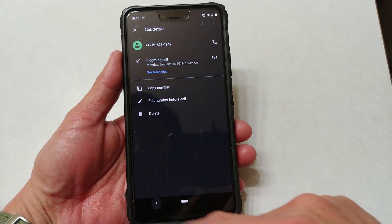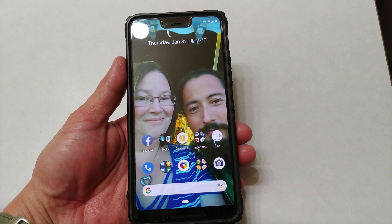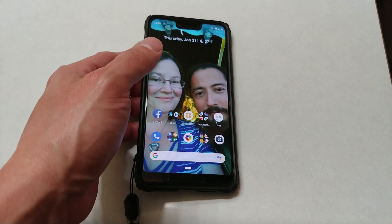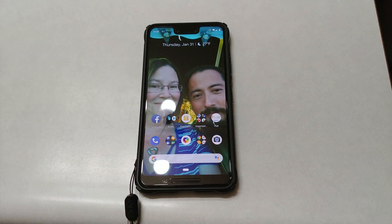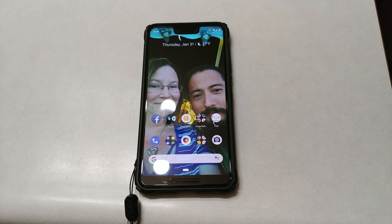That again is a quick look at how to get to your transcripts on your Google Pixel devices. If you guys like the video please hit the like button, comment, subscribe, and I will see you all in the next one. Have a great night.